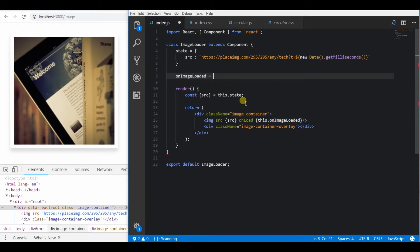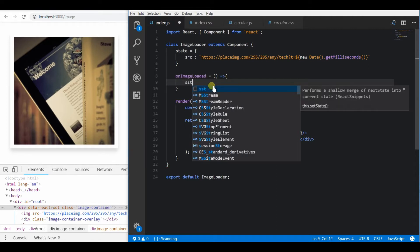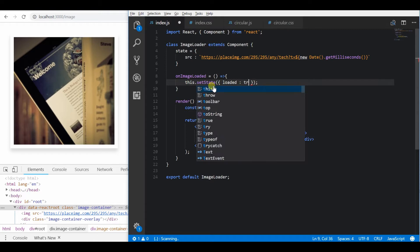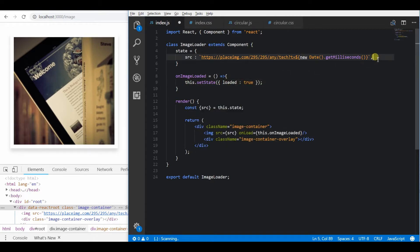When the image is loaded we will set the loaded state variable as true. By default it should be false.